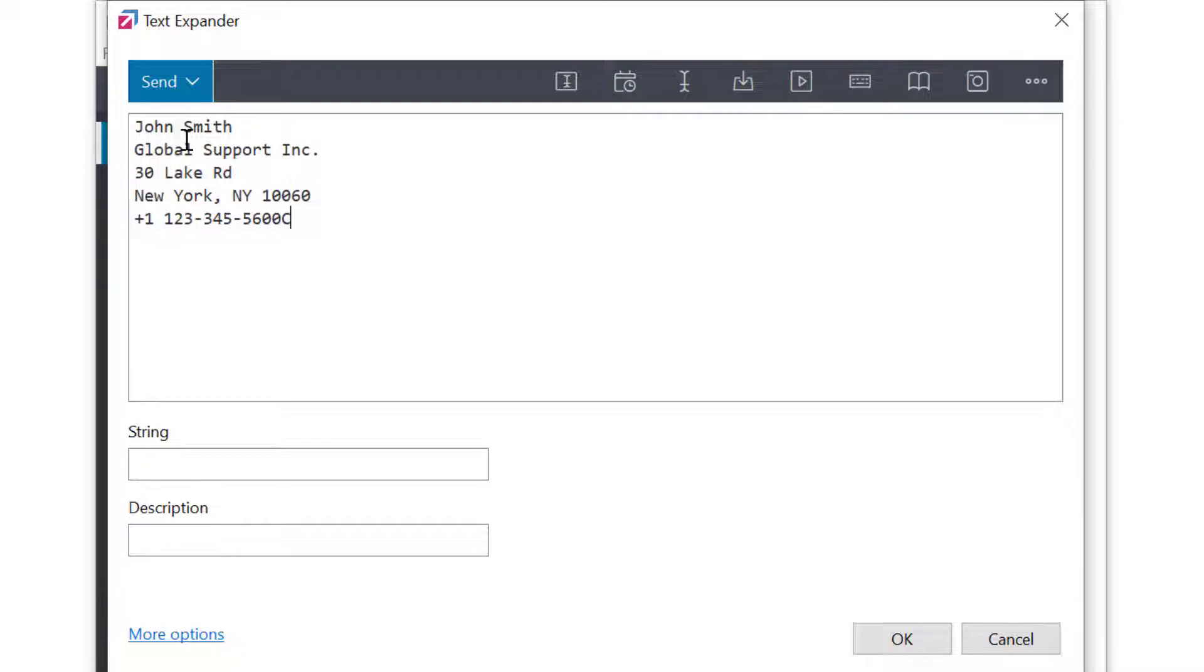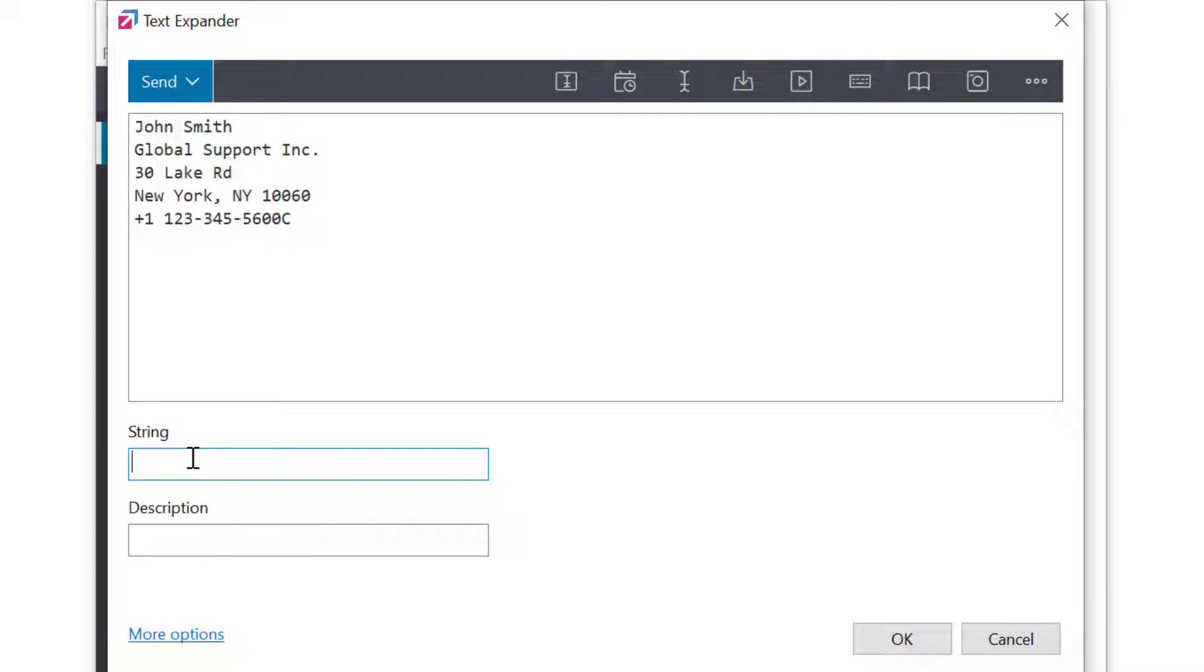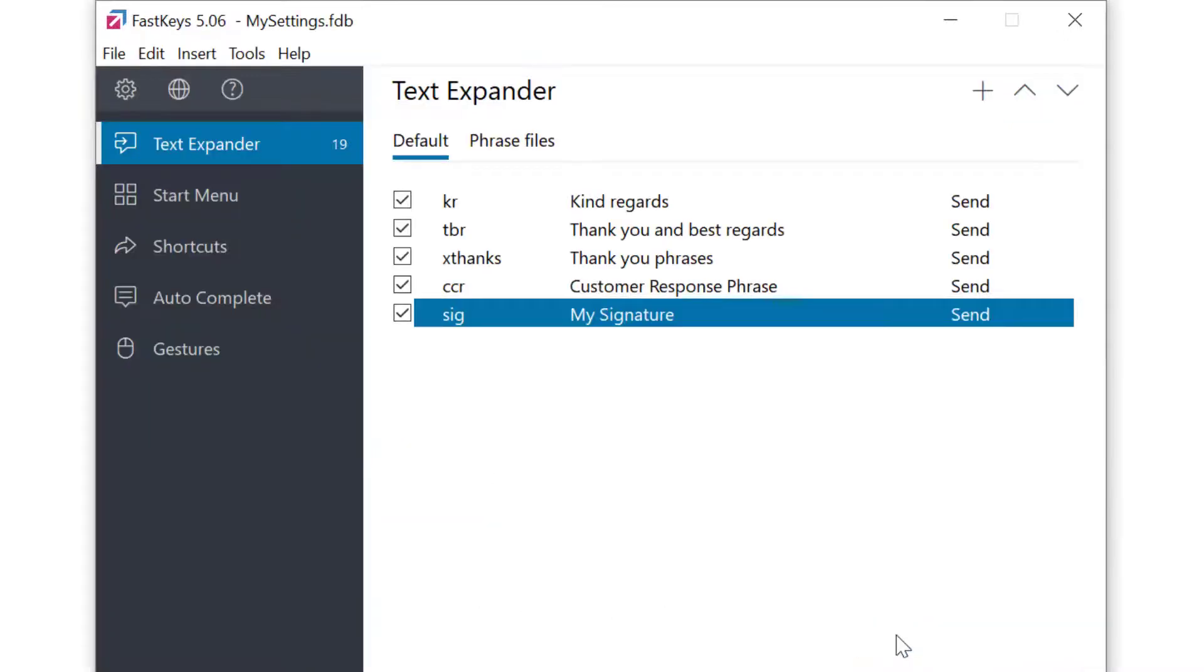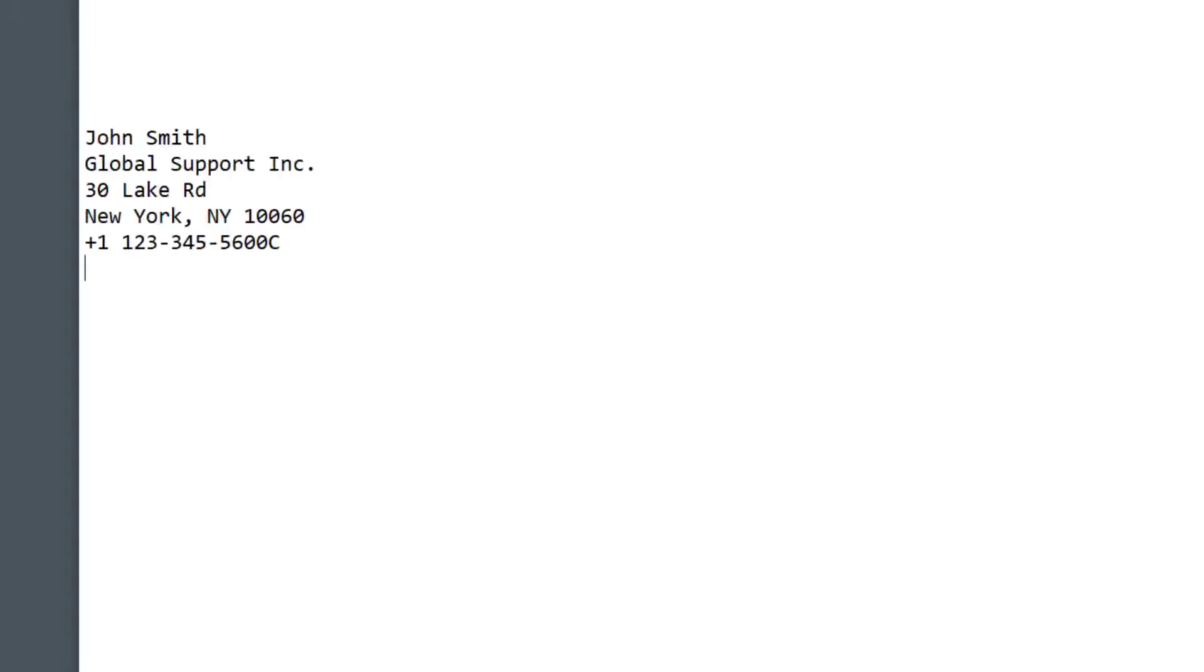Then, we need to set the abbreviation string, which will trigger the expansion. I'll set it to S-I-G. I will also set a short description, which will help me identify the phrase later. Pressing OK to save, and let's see how it works. I'll type the abbreviation, and my signature appears instantly.